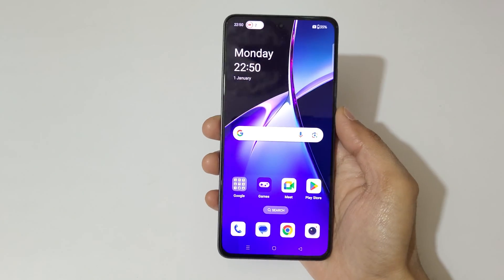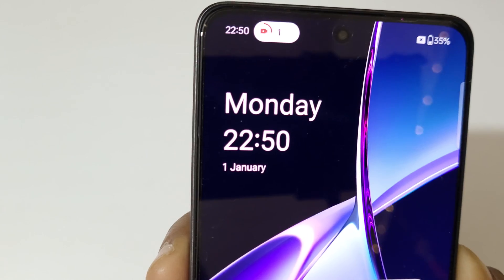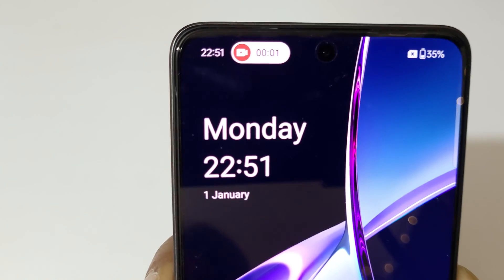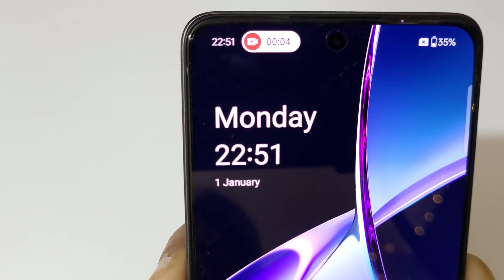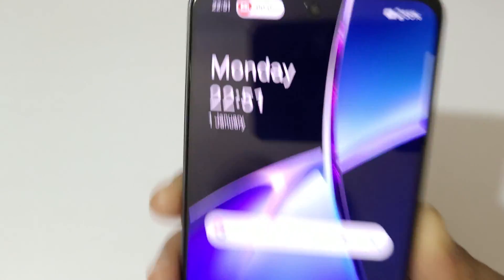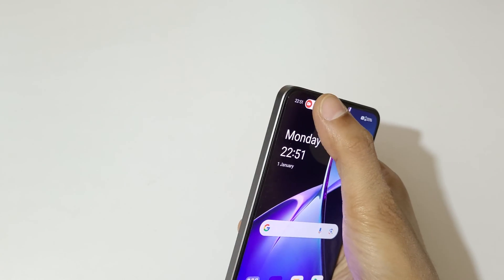You can see the screen recording countdown starts, and you can see now the screen of the OnePlus Nord CE4 smartphone is recording.